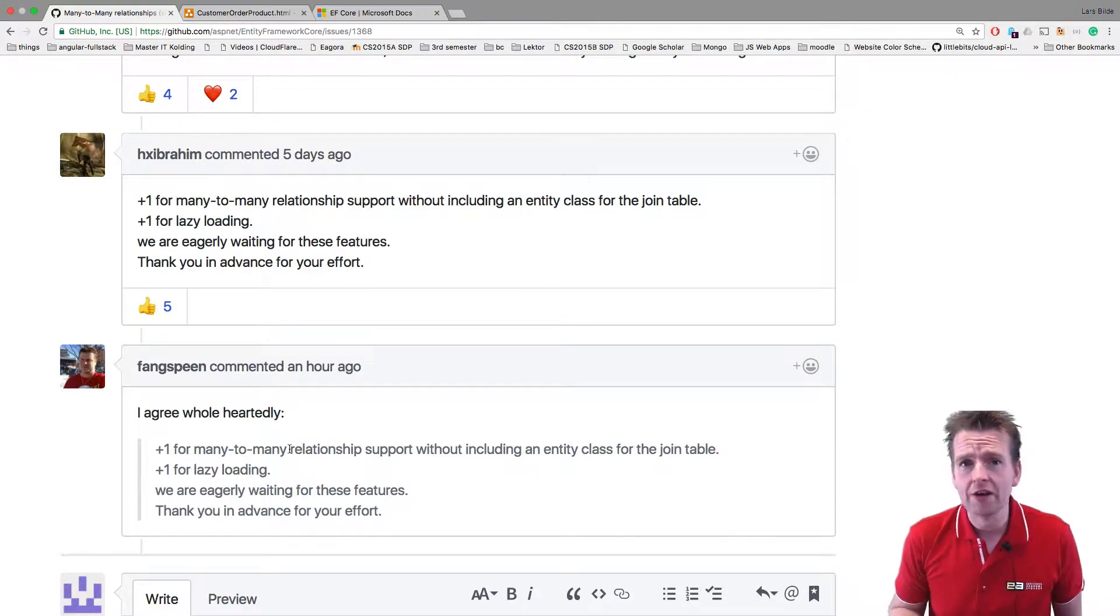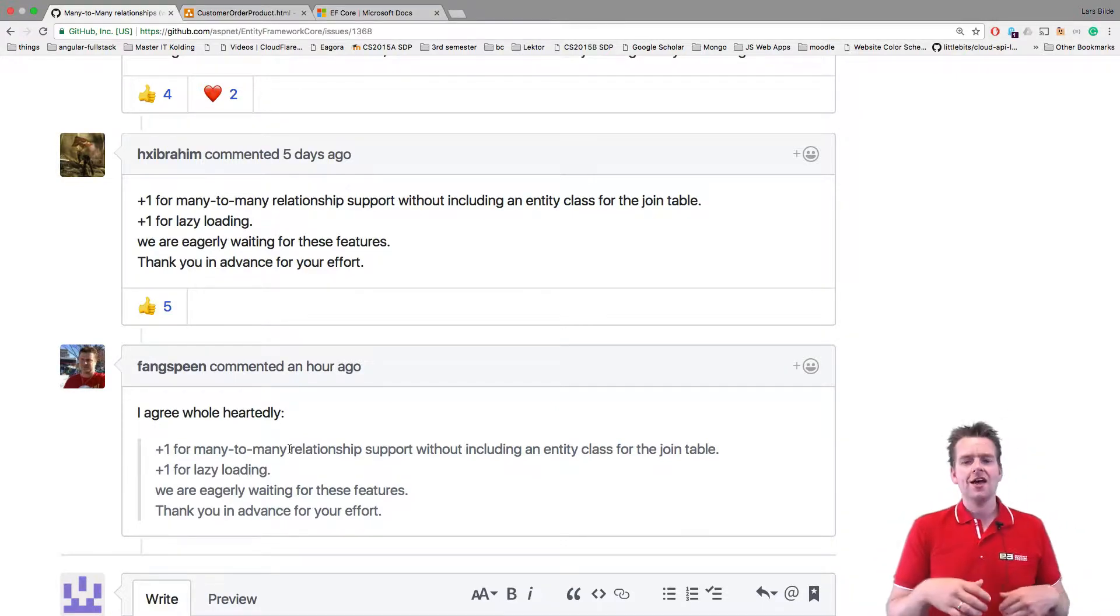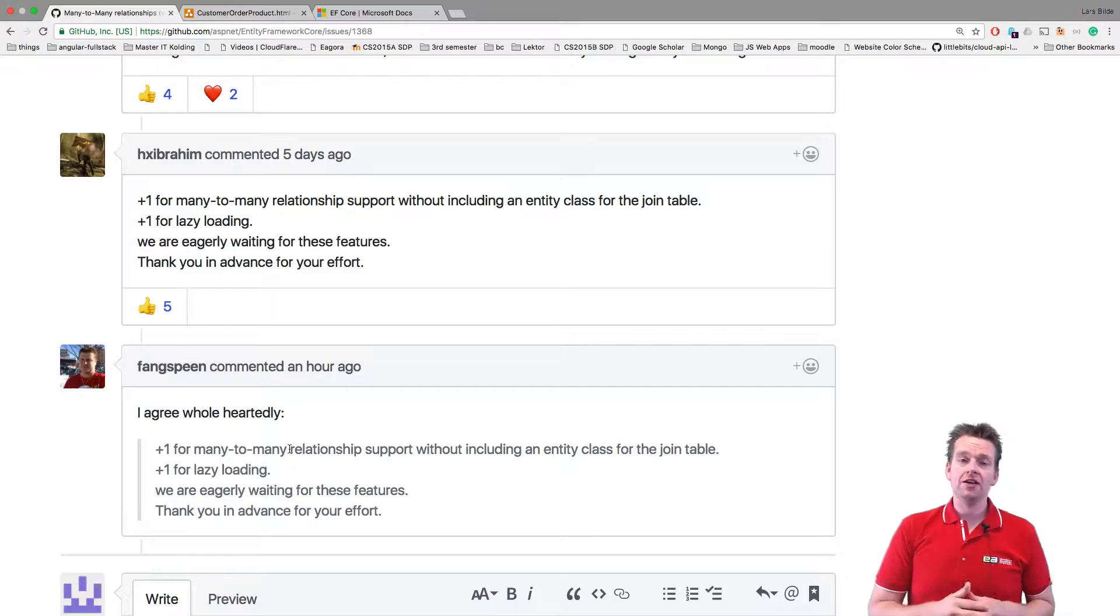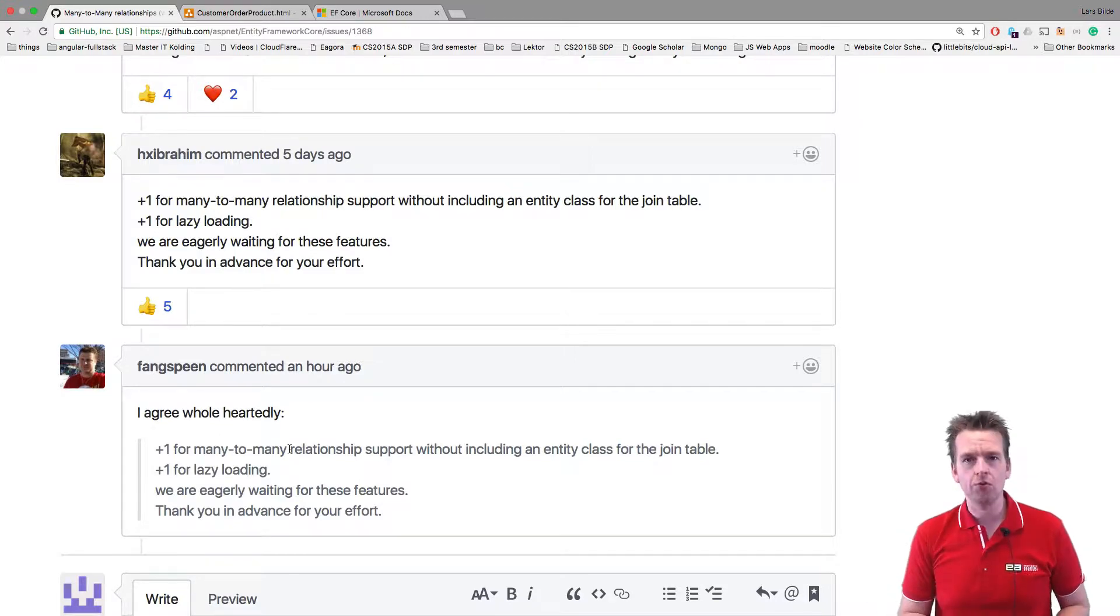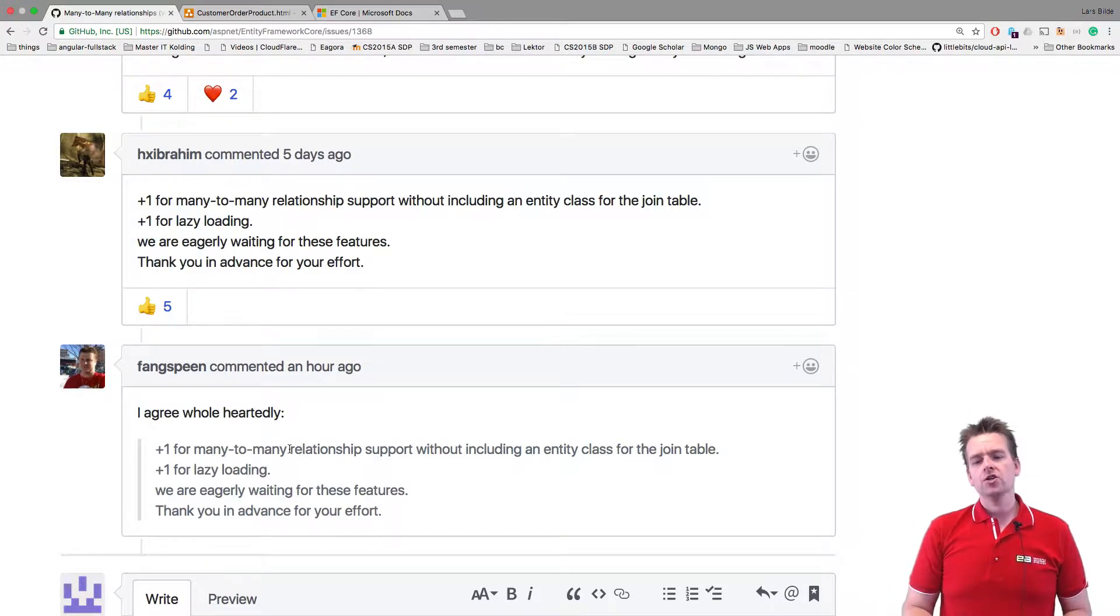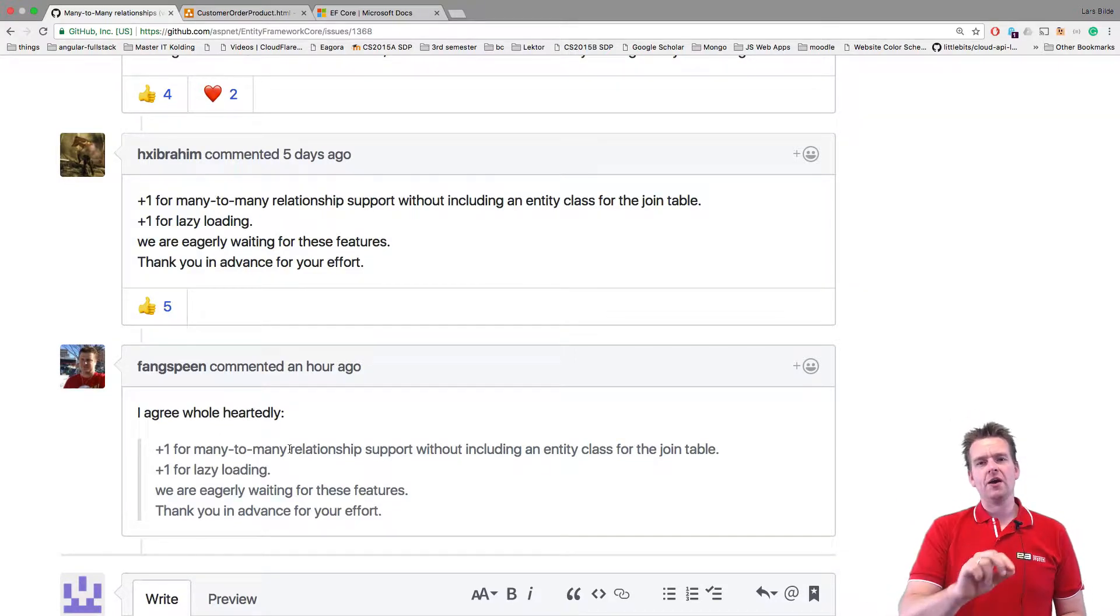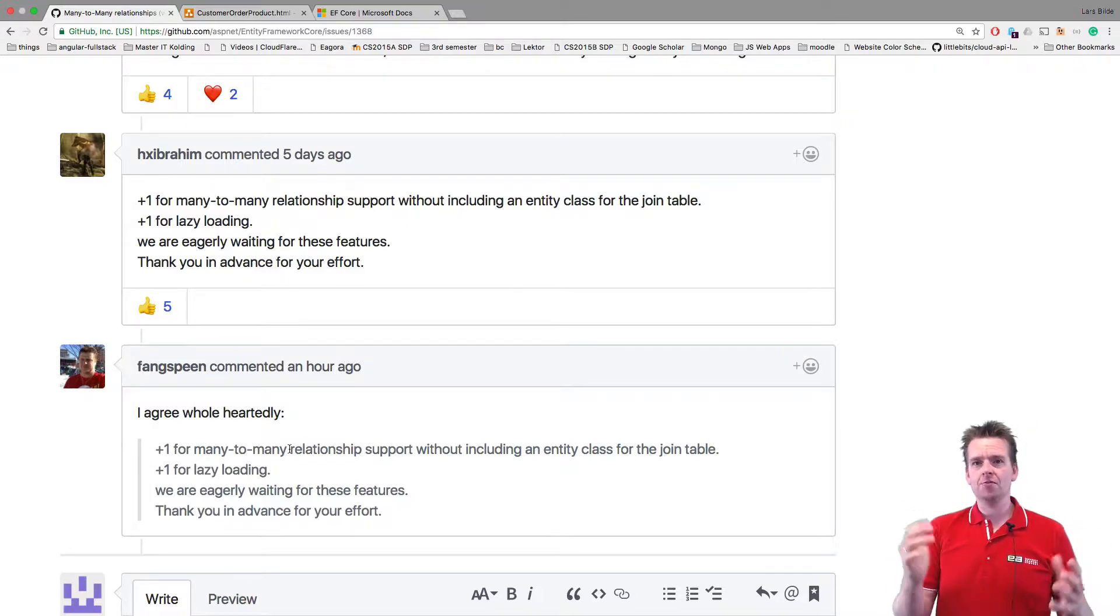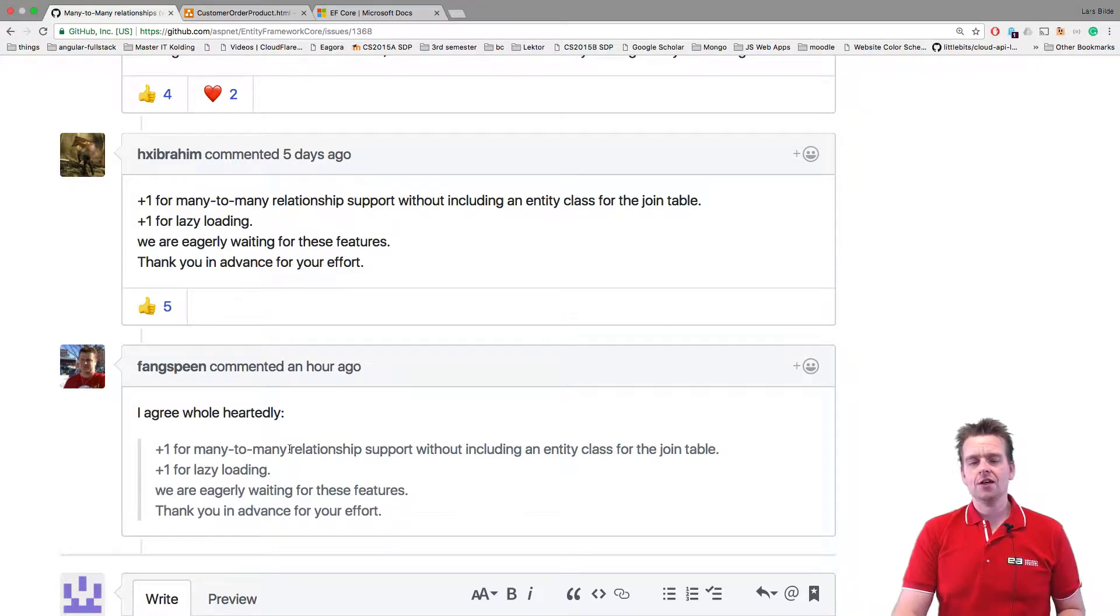So it's not available right now. We cannot just add a few lines and it'll work automatically. We cannot do many-to-many relations just by adding something in the Fluent API. We have to make it ourselves.